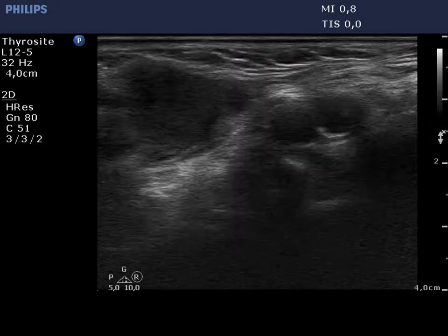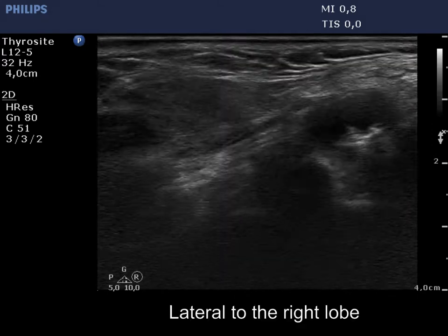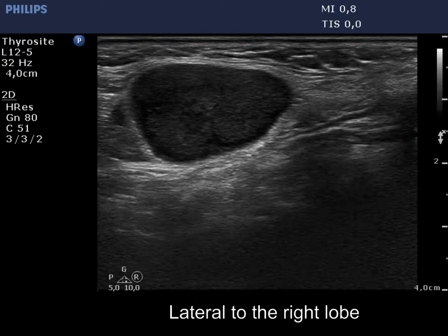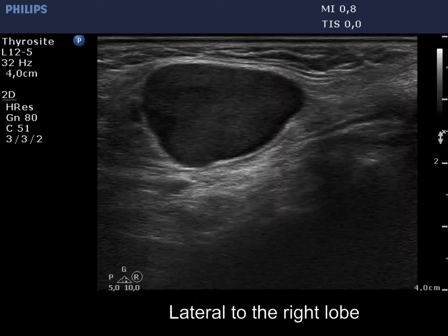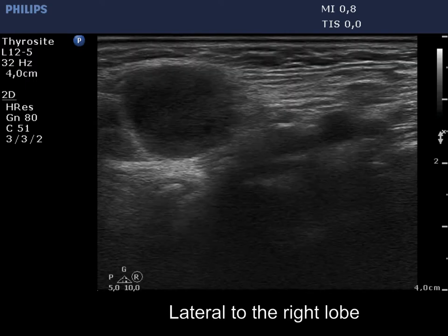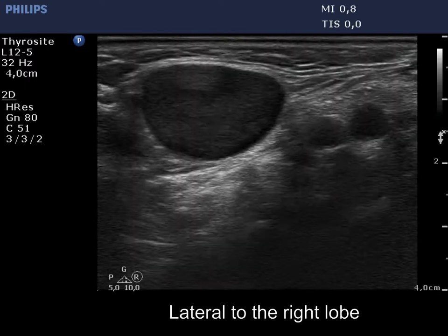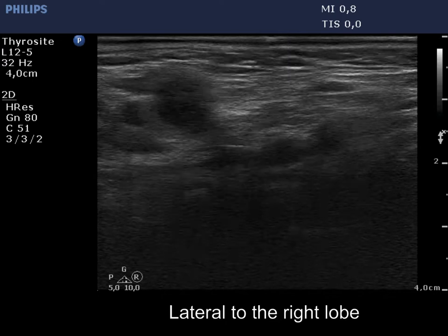There is a hypoechoic mass lateral to the right lobe. The shape of the node is more round than a reactive type lymph node, and does not contain a regular hilum.